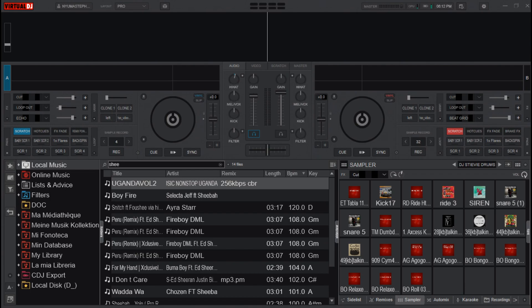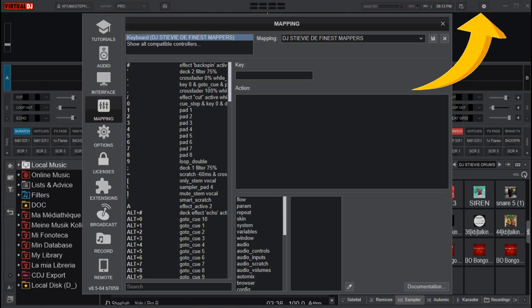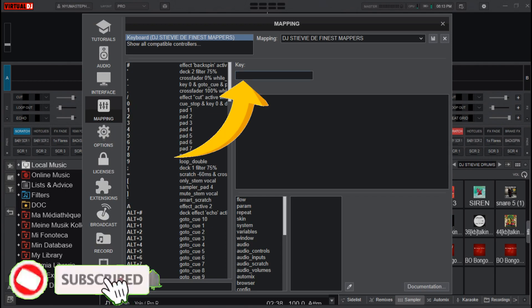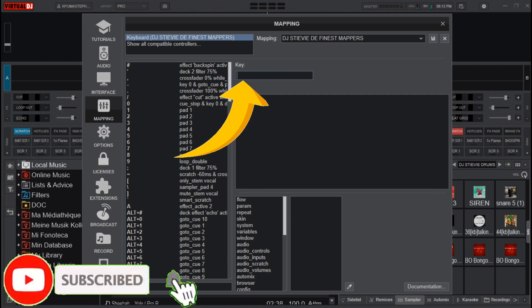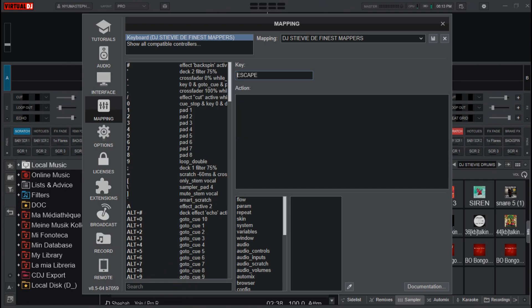So now to set it, go to settings, then mapping, and then choose the key you want to use. For my case, I use escape key.